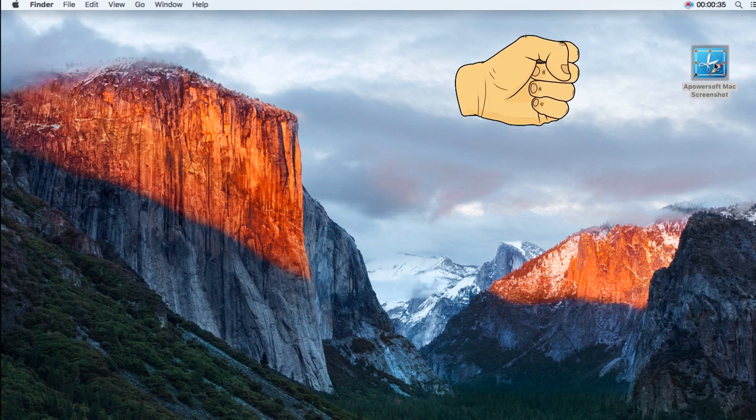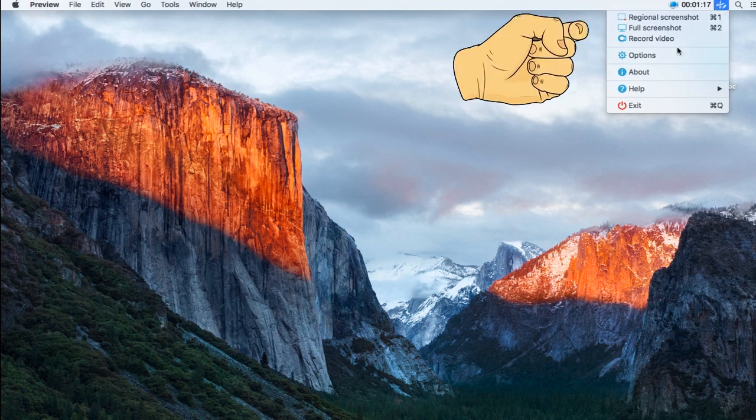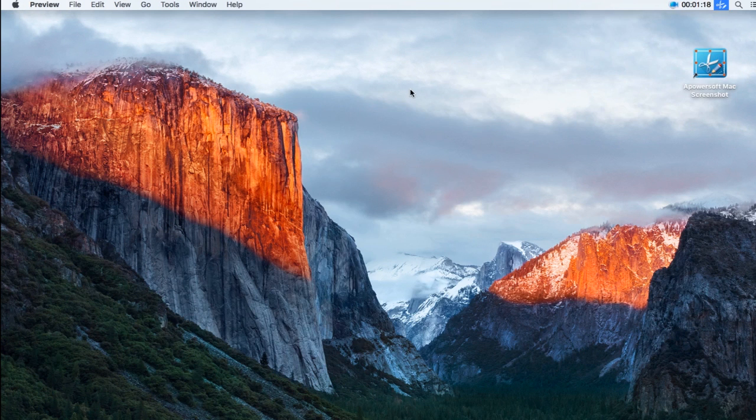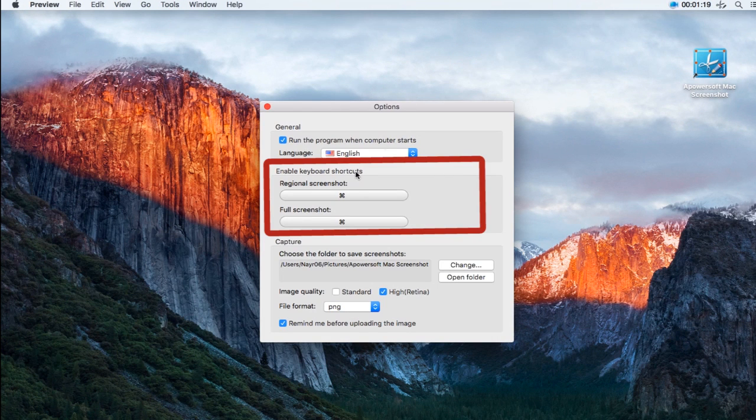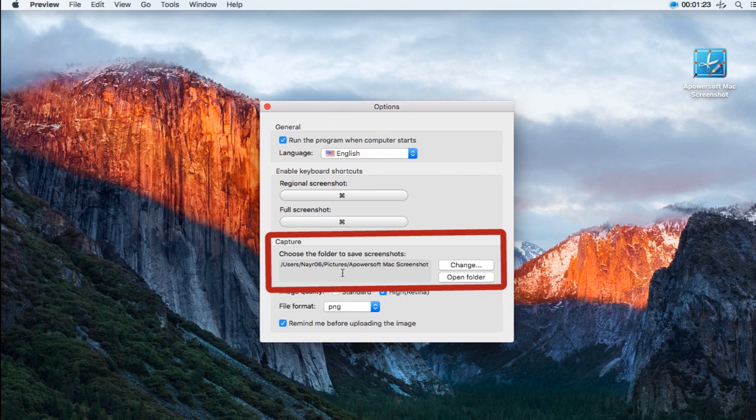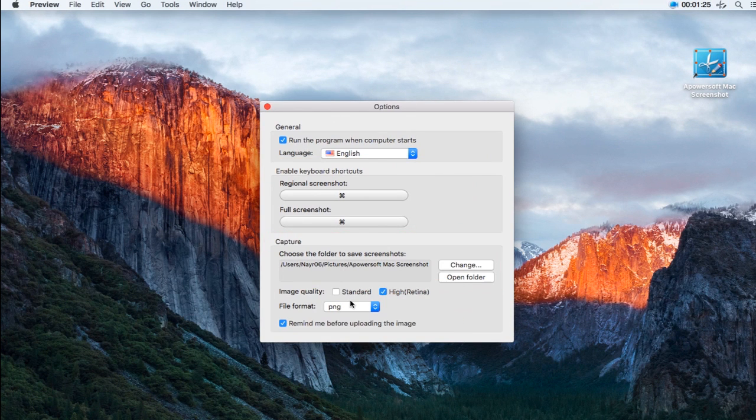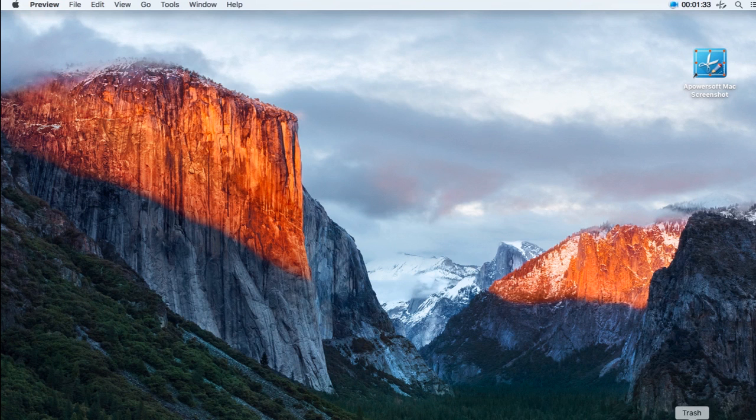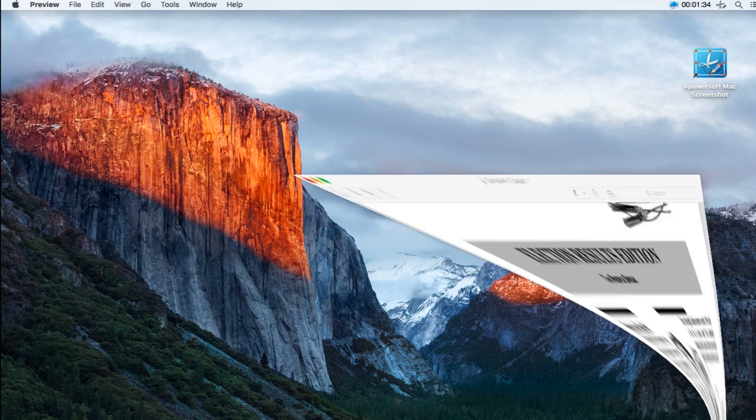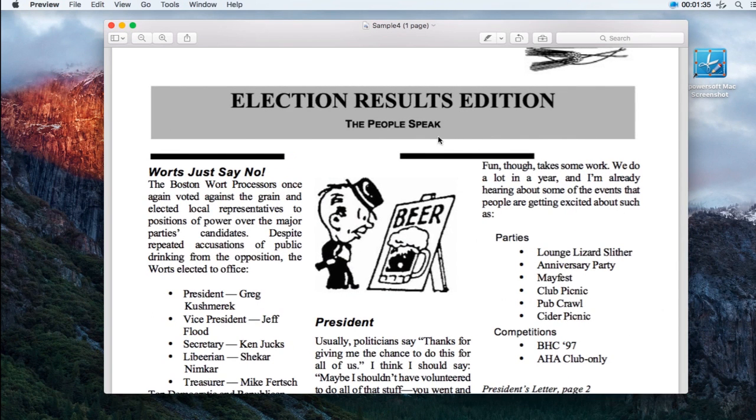Next, go to Options and make some needed settings like hotkeys, output folder, format, etc. After that, open the PDF file to capture.